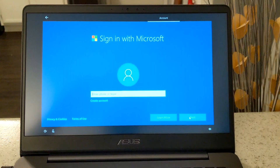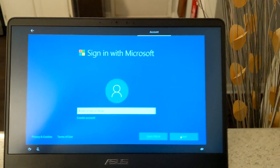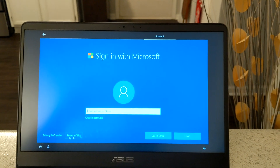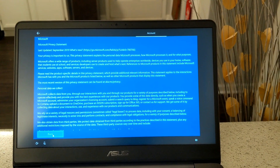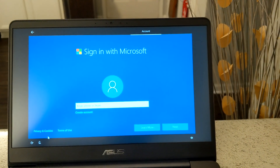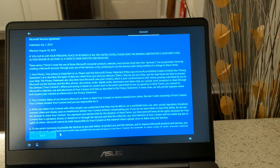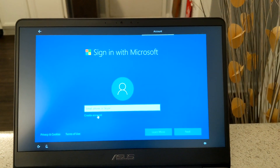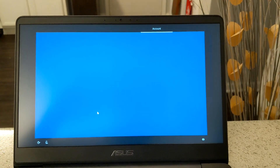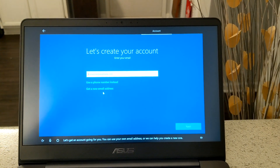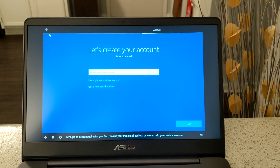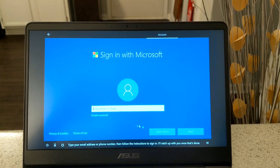Let's get right into it. So look — you have choices: your privacy statement from Microsoft and your terms of use. You have a 'create an account' option, but this only gives you the option to create an online Microsoft account.